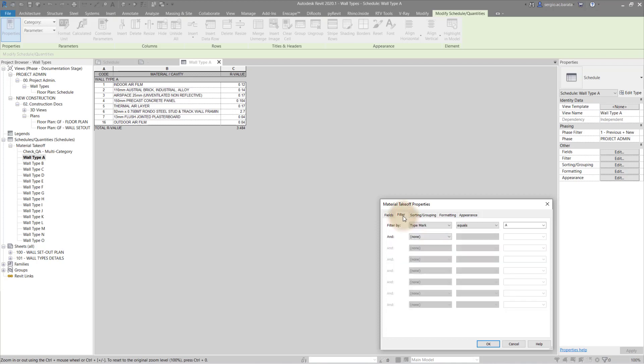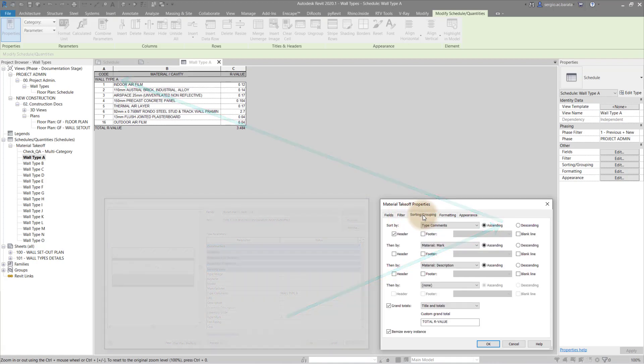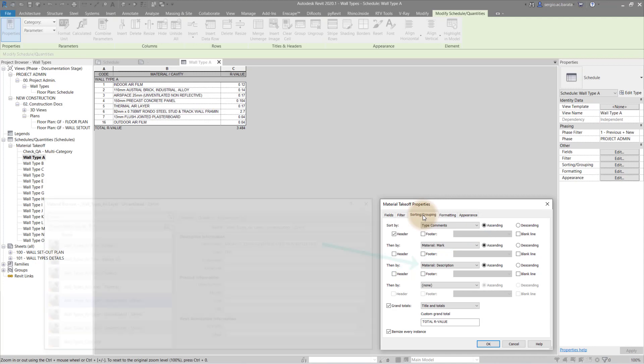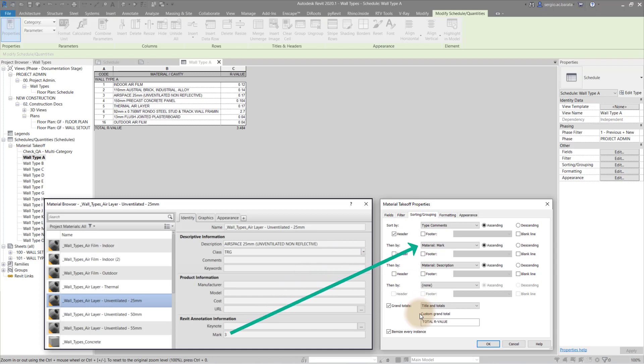Moving on up to the filter tab. We can filter wall families by type mark. And this is set as a header. The sorting and grouping is done in this order. And this shows how all the information can come together. This is finished off with a custom grand total.